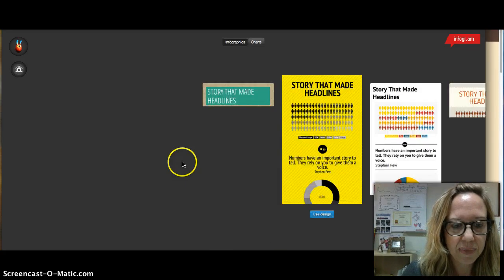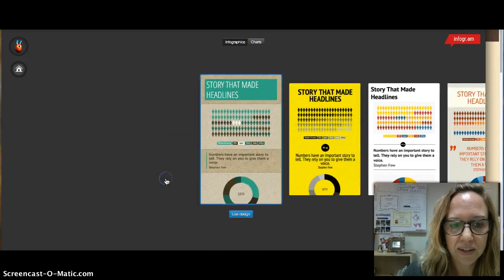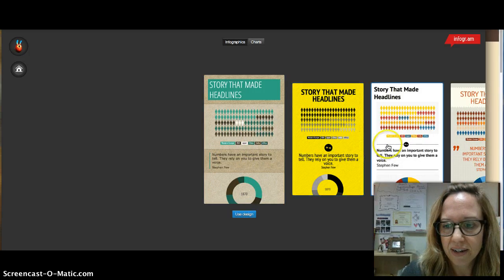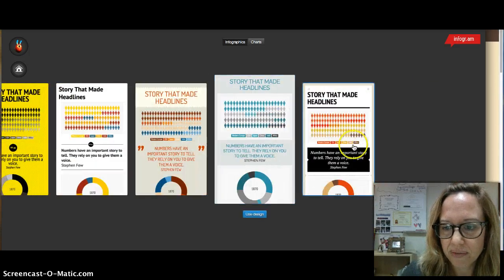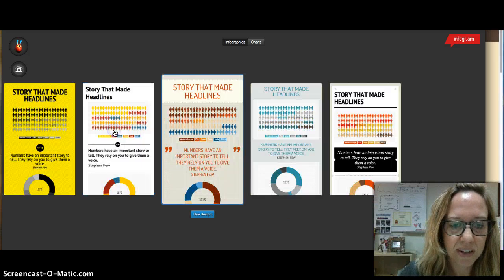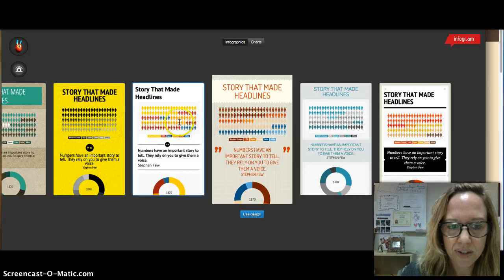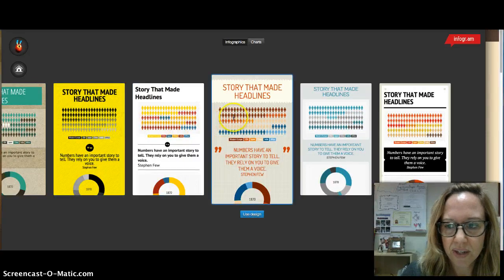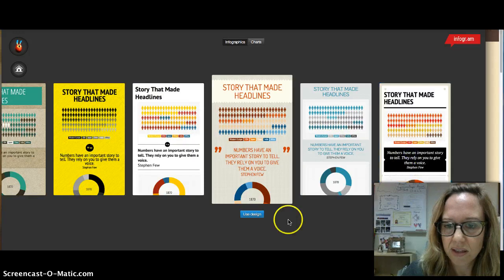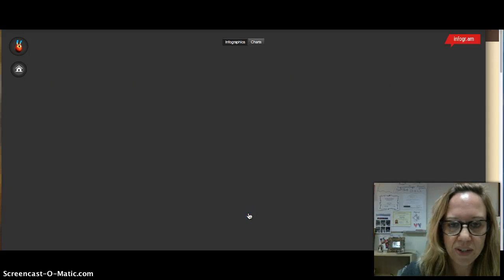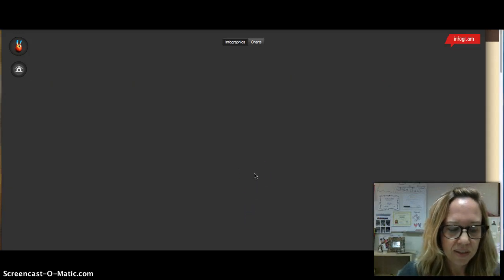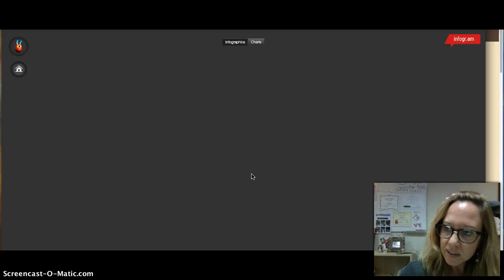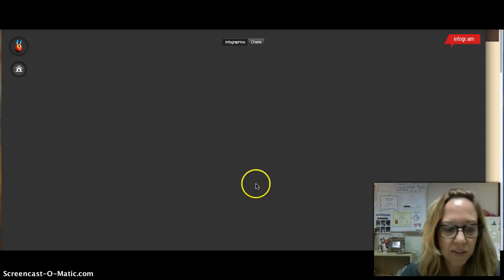So you just go to create and then the very first thing that will happen is you will choose the look of your design. So kind of simple, but simple is good. So let's just say I want to go with this one, so you just click use design and then it'll load up at some point. Here it is.